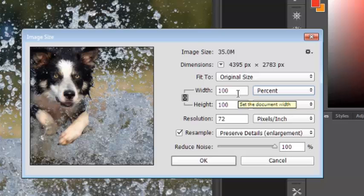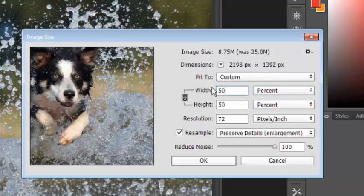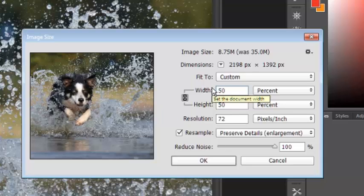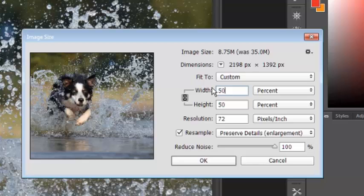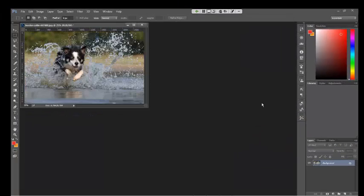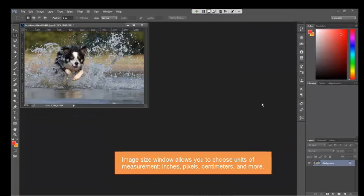So of course the default for percent is 100 because that's the size that you're starting with. And then you can always change that to something smaller. And you can see once I punch in 50%, the preview shrinks down by half. So if I choose okay on that, I've chosen 50% of the original size.